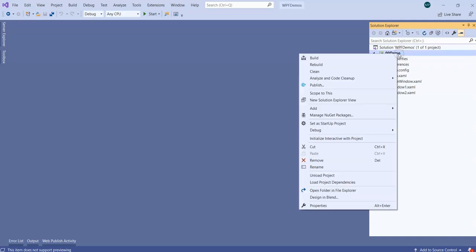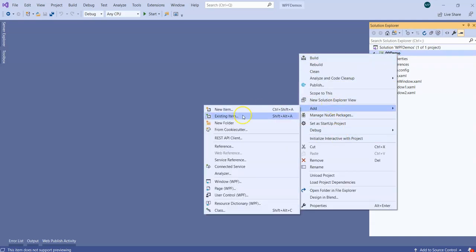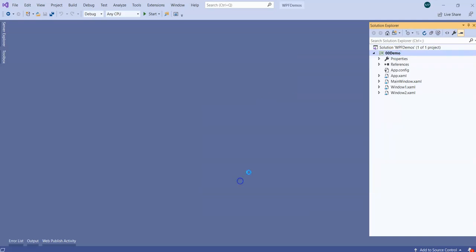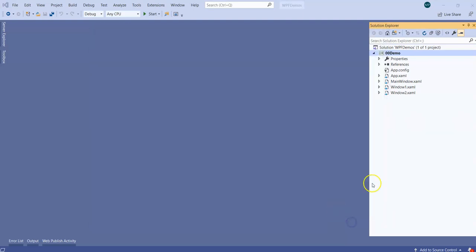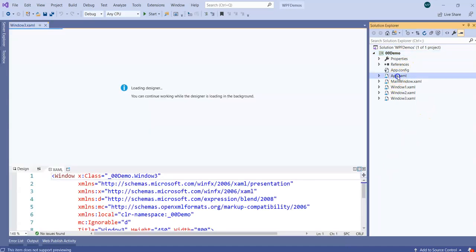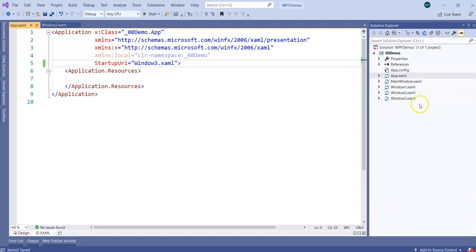To show that, I am going to add one Window 3 — that is a WPF window — and then we will make a change in App.xaml one more time, so we will be showing Window3.xaml to the end user.